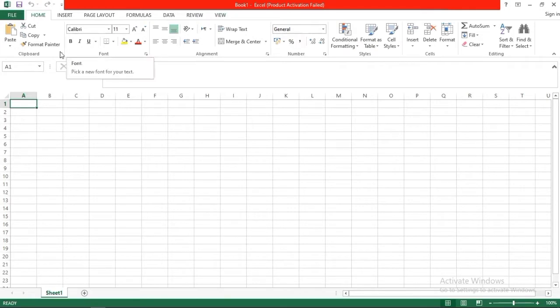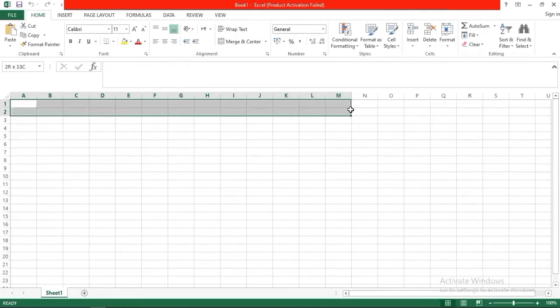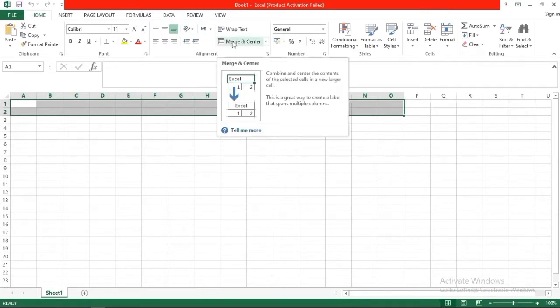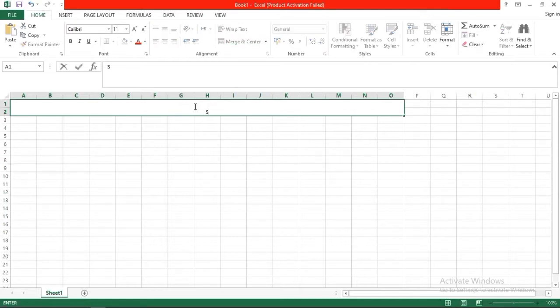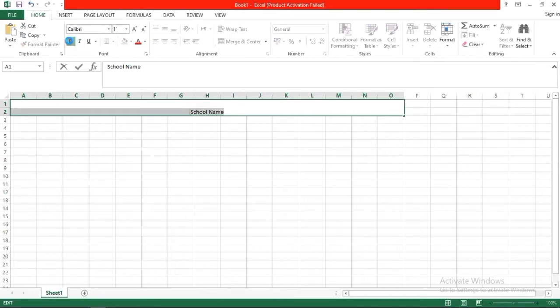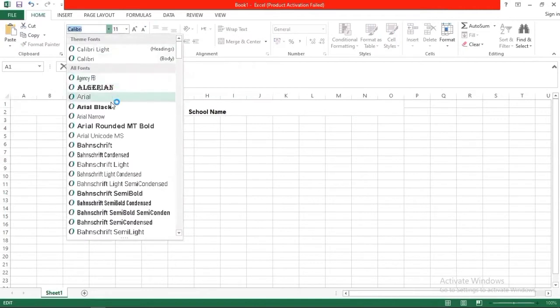We need to give a heading for our school for which we are preparing the award list. Let's suppose here I need to write the school name. So first I will select the cells, and then merge and center. Merge center means all your rows will merge together. Now click here and type the school name. Select it, apply bold, you can change font style and font size.